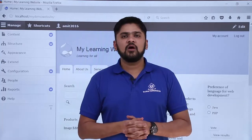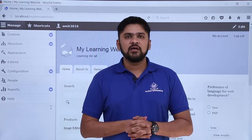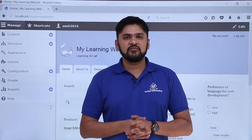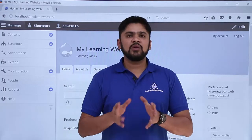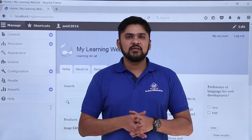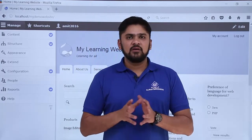In the last video we learned how we can add a new language to our website to create content in different languages. So now we will learn how we can enable it so that it is visible on our website.